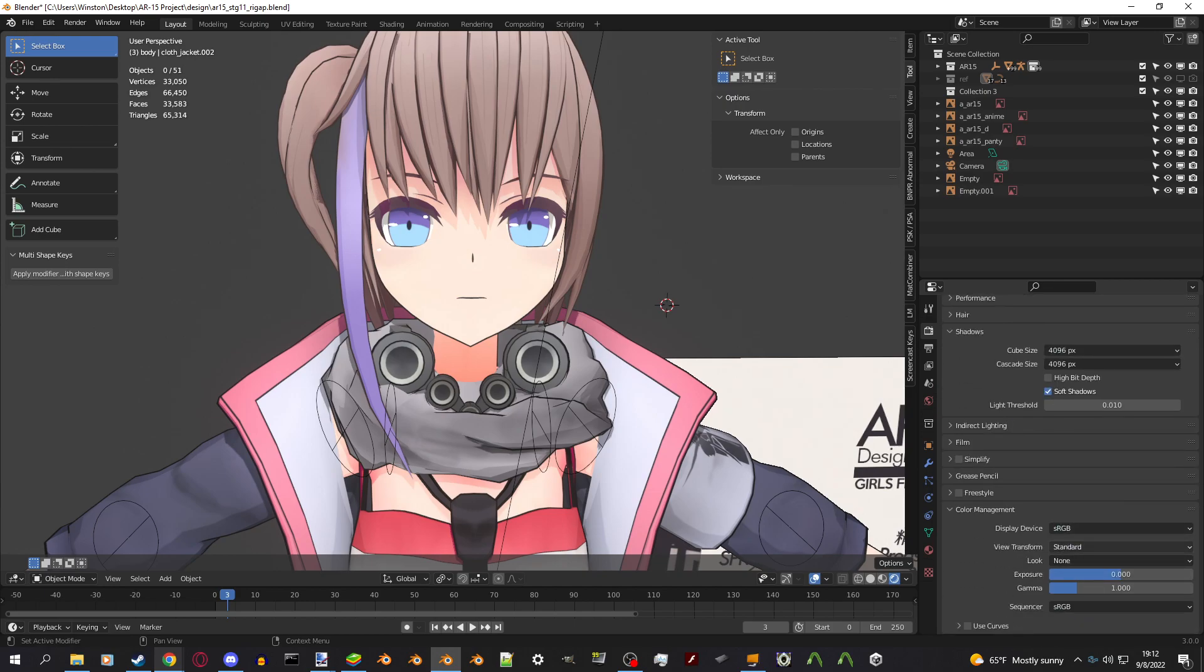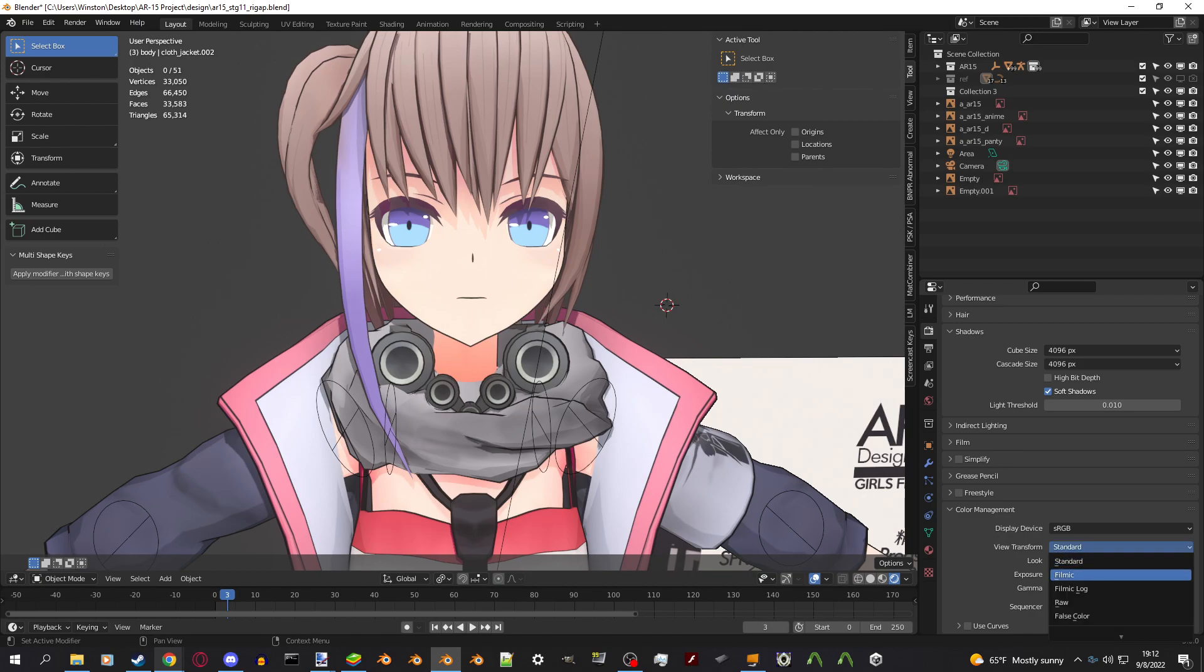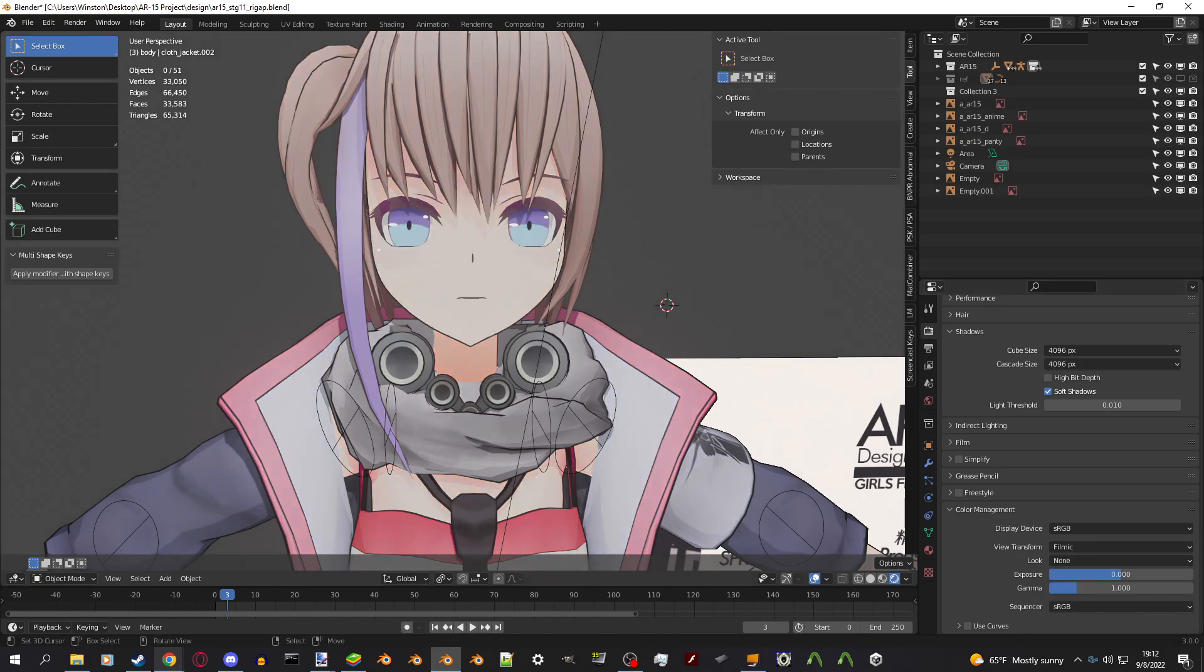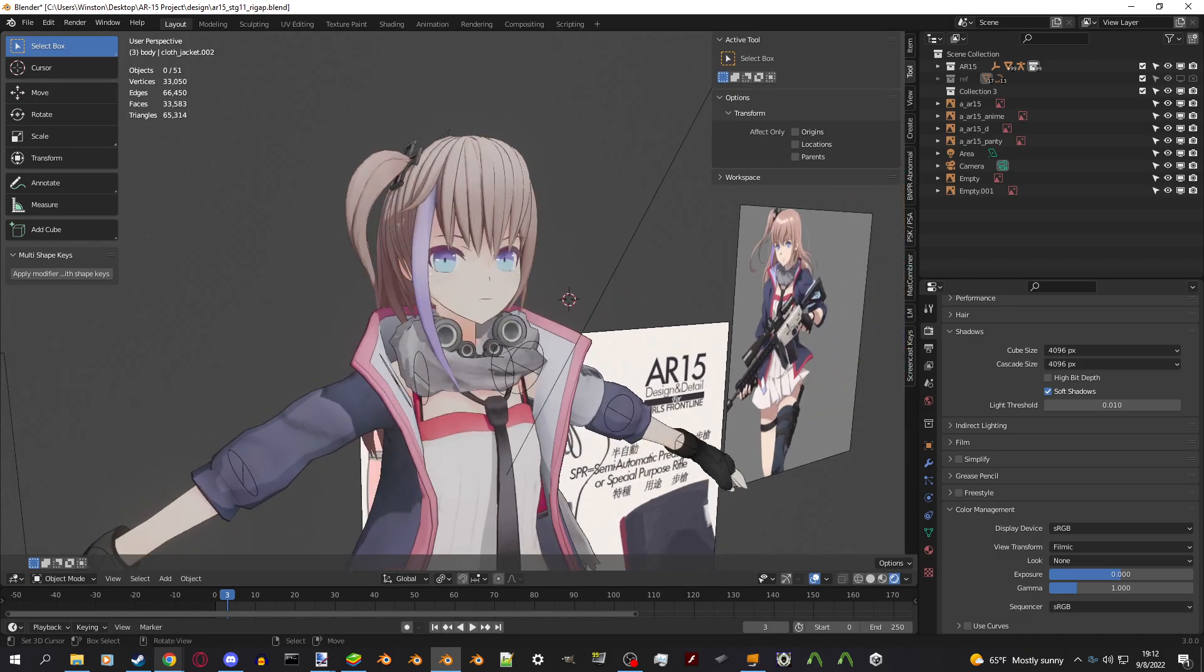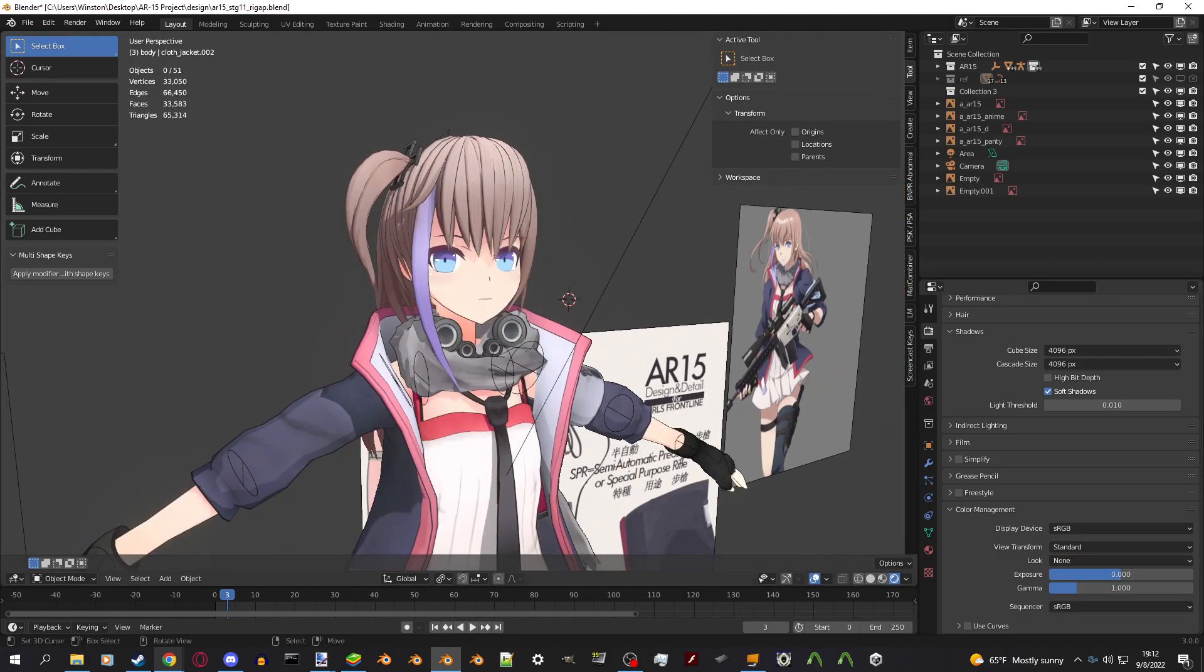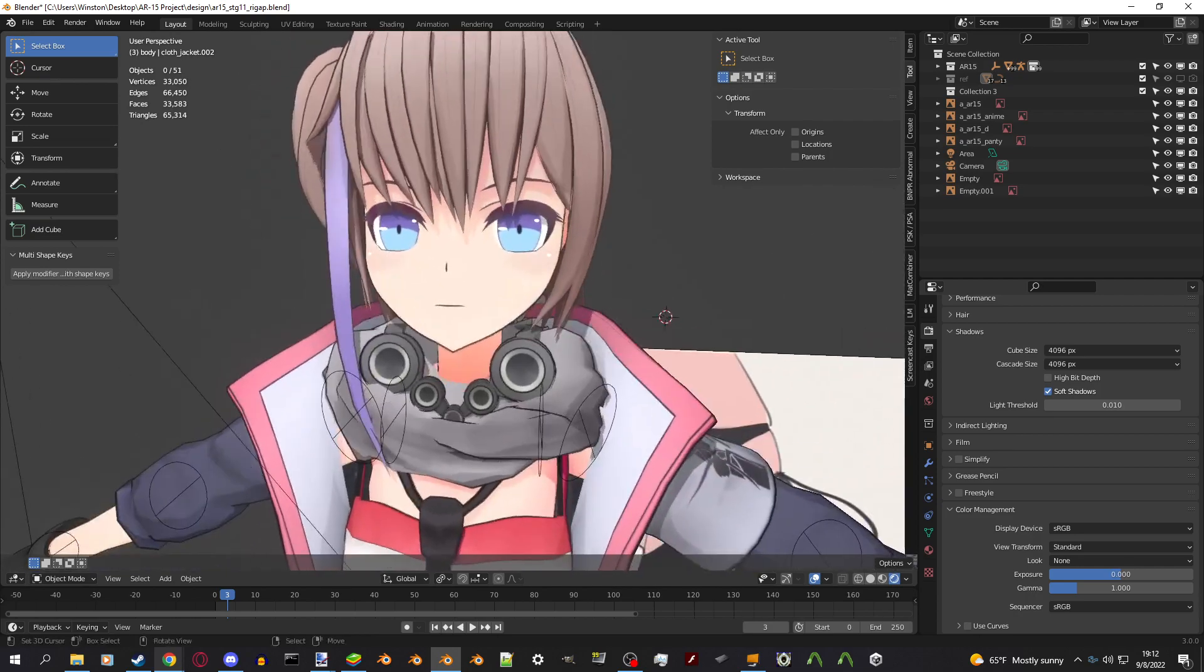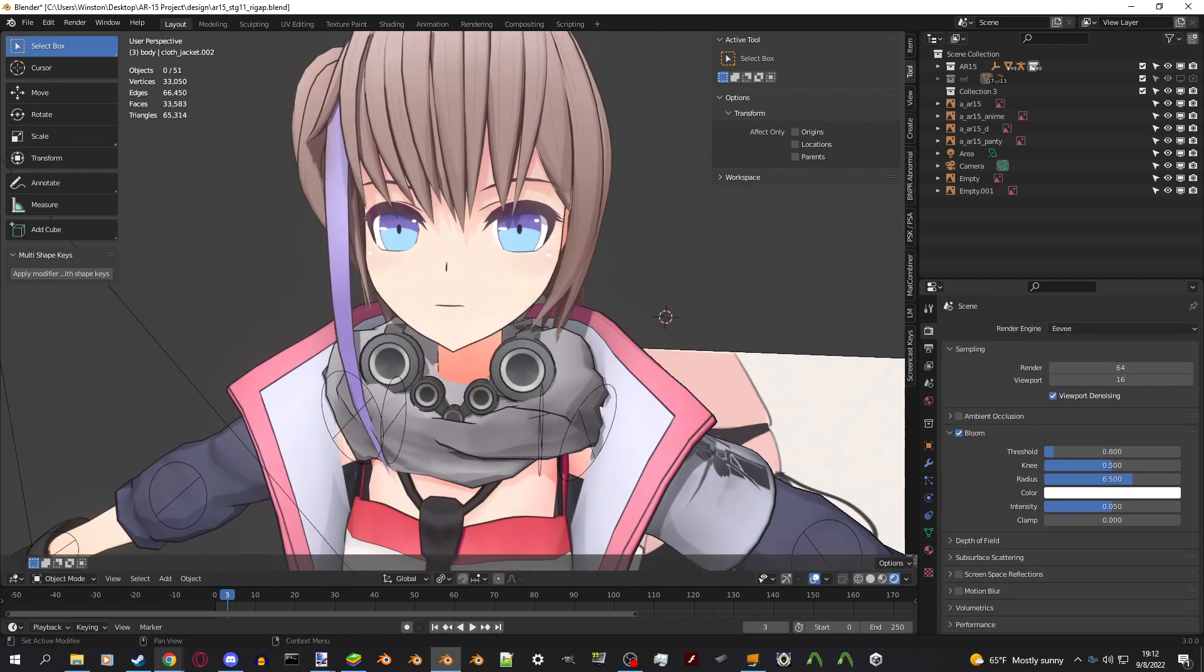Another thing is the color management. This is the view transform thing. By default it is set to filmic and that will wash out all your colors. You don't want that when you're working. So set it to standard and you get the full colors.